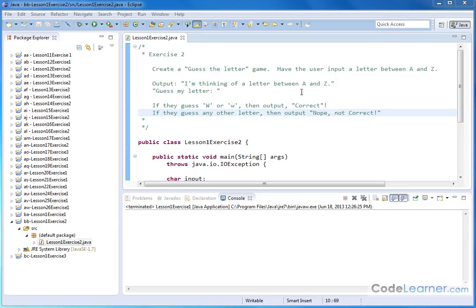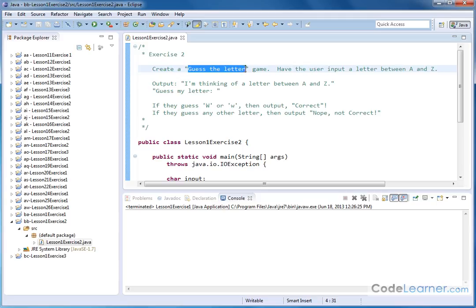Hello, welcome to exercise two of lesson one. We're going to create a guess the letter game.